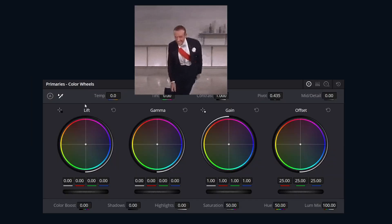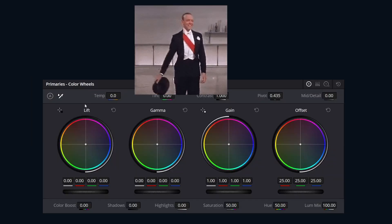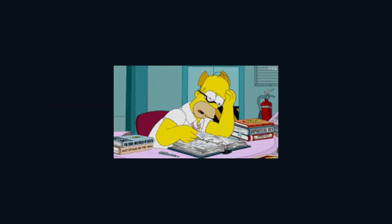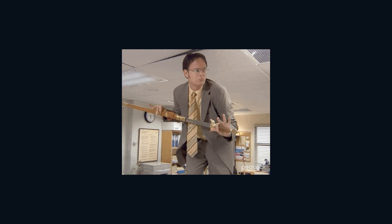And that was the Primaries palette Color Wheels in three minutes. Remember: don't trust Auto Color, always double-check your white balance, and Luma Mix is your secret weapon. Hit the like button if you want to see more short videos like this one.